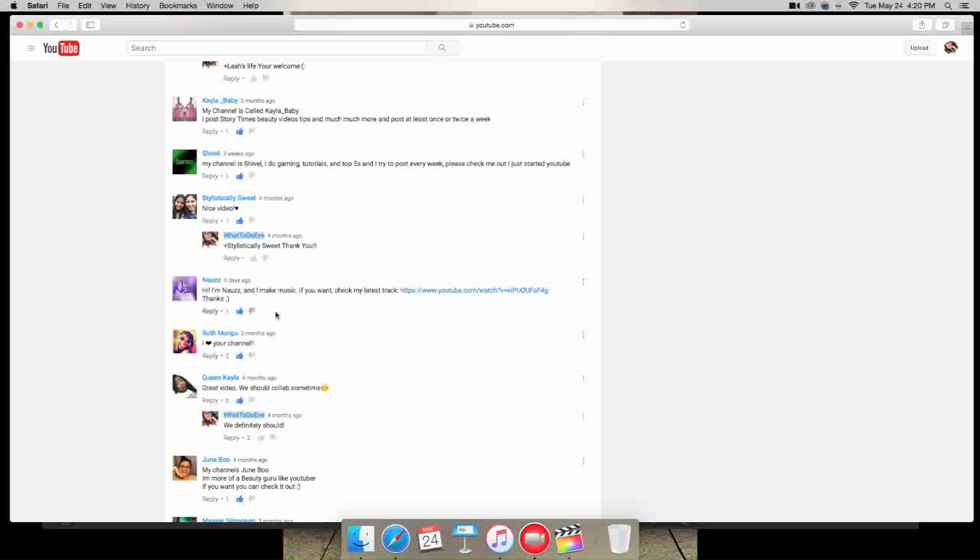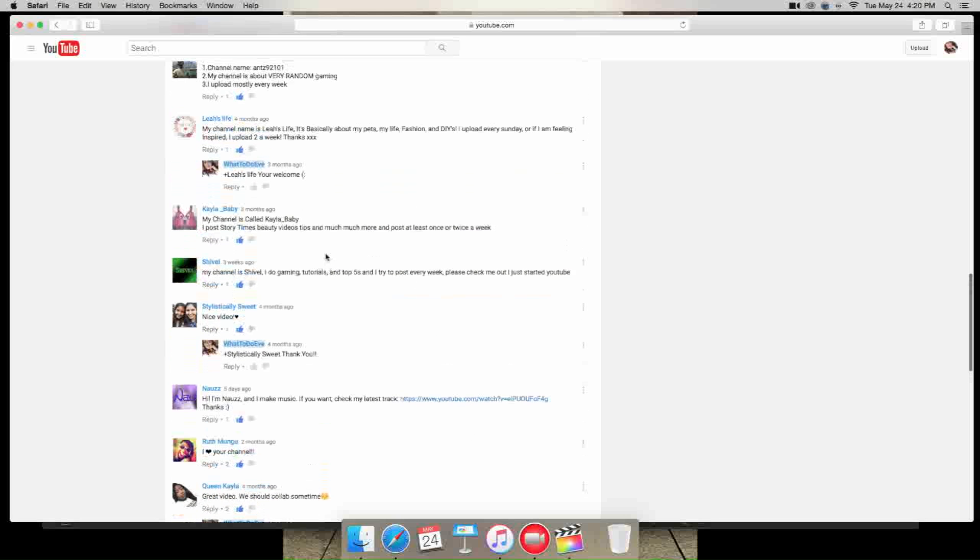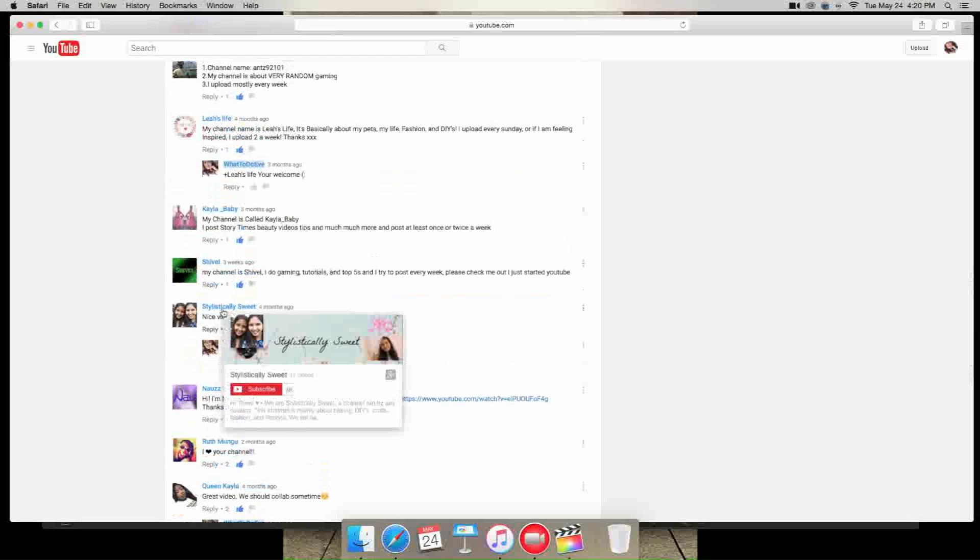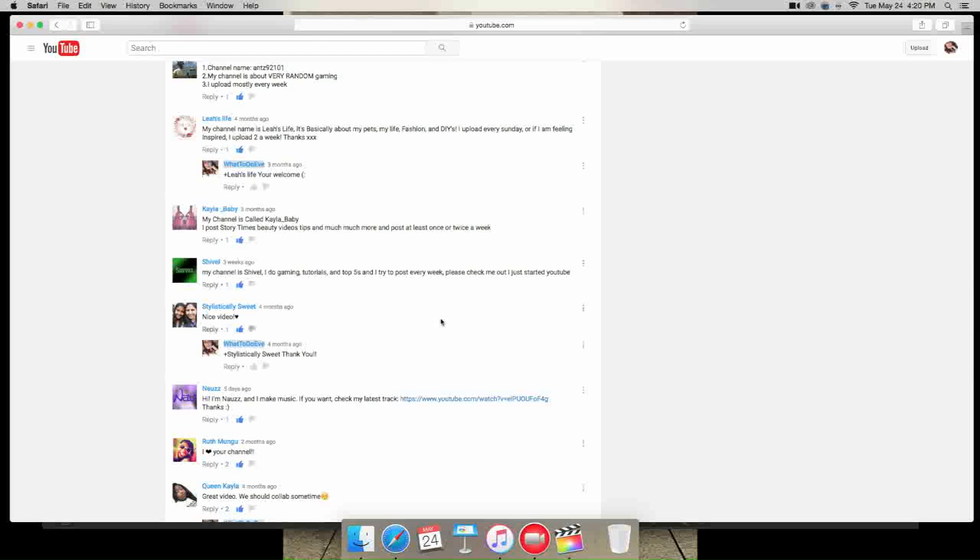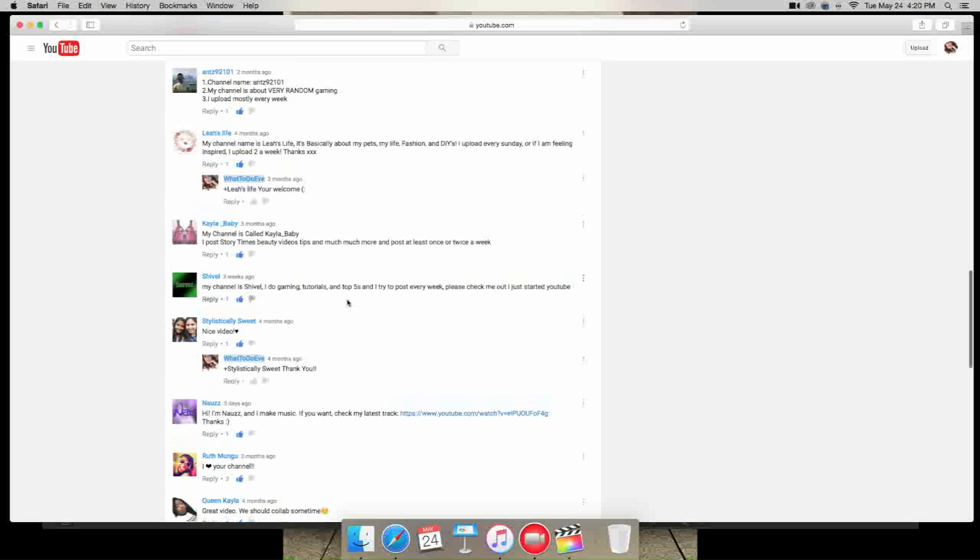Okay, so next is Nas. Hi, I'm Nas and I make music. If you want, check out my latest track, and they gave a link to their YouTube video. Next is Stylistically Sweet. I feel like I said that wrong, but I think I said it right. They said nice video.